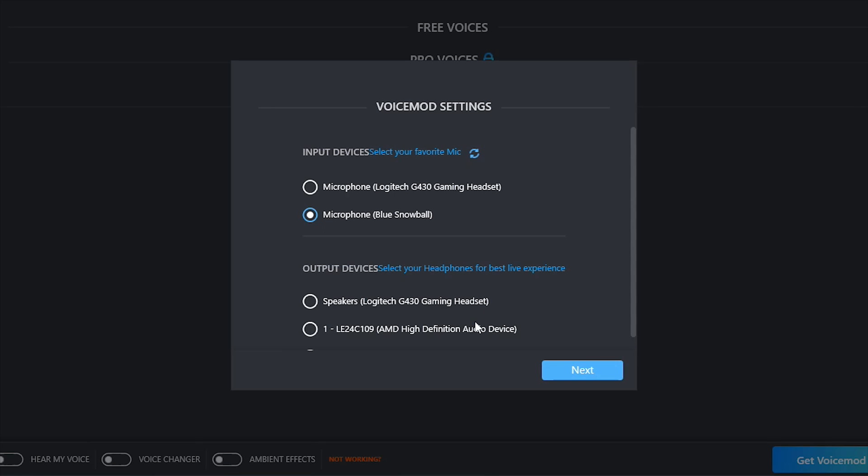There we go. Once you open up the application for the first time it should prompt you to a selection between your input devices as well as your output devices. If you don't have a microphone or headset connected you could do so now, and once they're connected you want to hit this little refresh button right here and you should be able to see your newly plugged in microphone or headset.